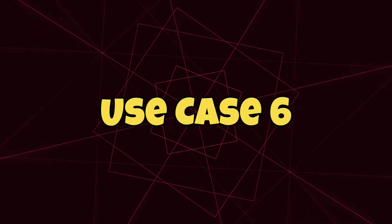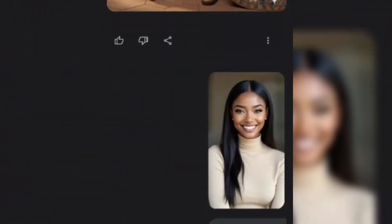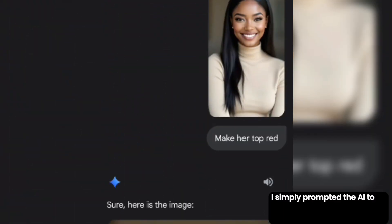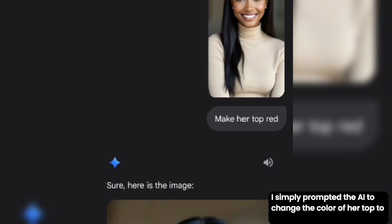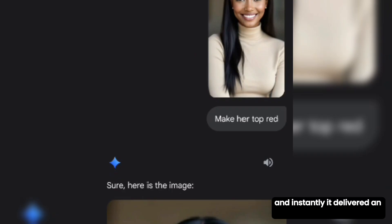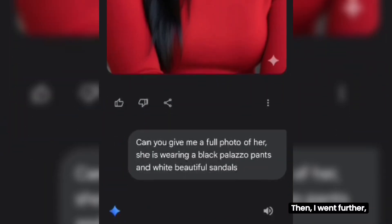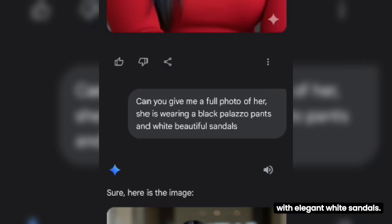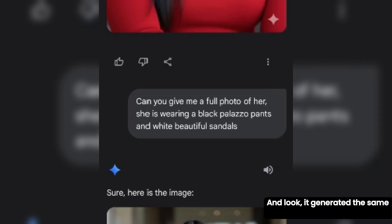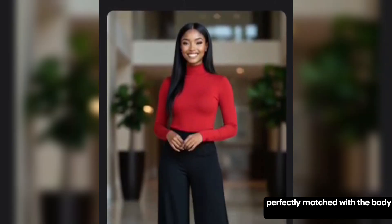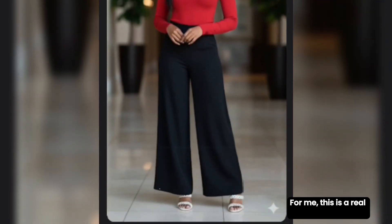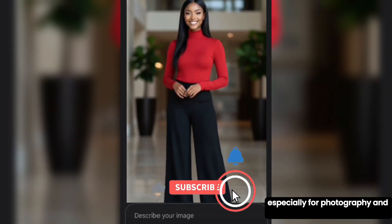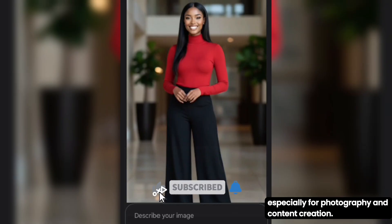Use case 6: Let's take this lady for example. I simply prompted the AI to change the color of her top to red, and instantly it delivered an amazing result. Then I went further, asking for a full portrait of her wearing black palazzo pants with elegant white sandals. And look — it generated the same face, perfectly matched with the body and outfit. For me, this is a real game changer, especially for photography and content creation.